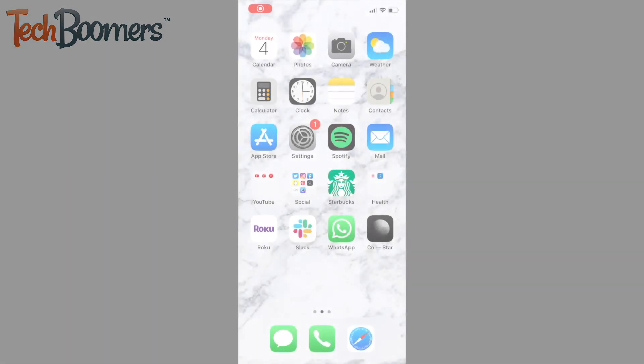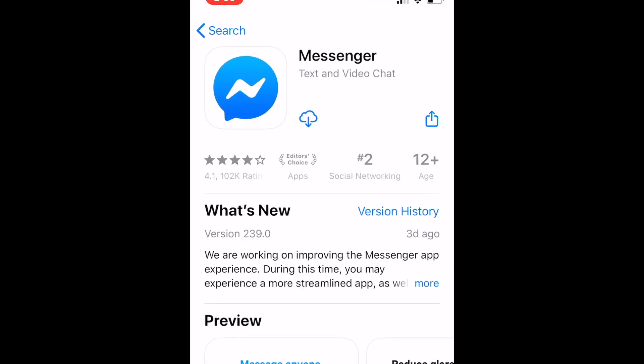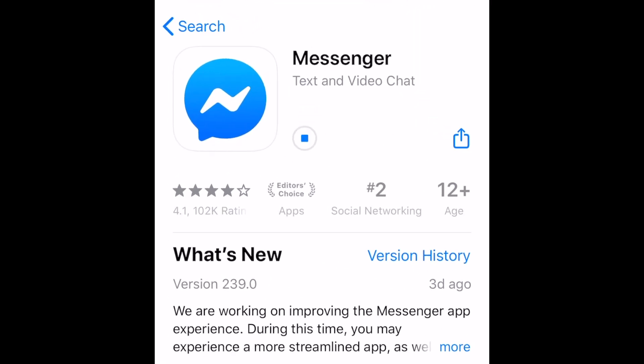To begin, you'll of course need to install the app if you haven't yet. You can download Messenger for free from the App Store on iOS or Google Play Store for Android devices.